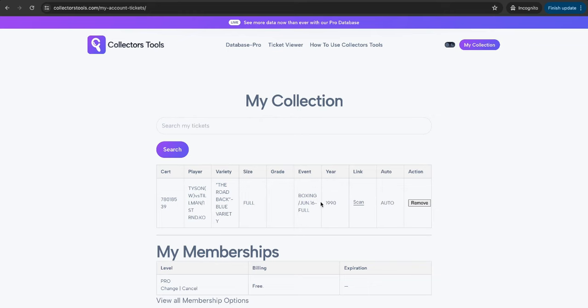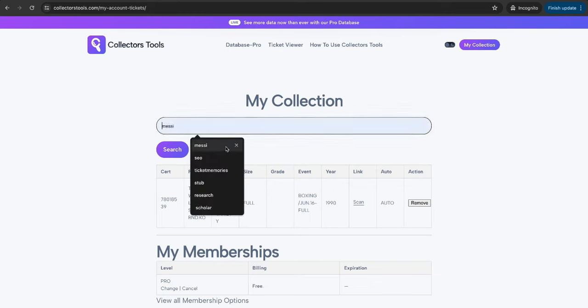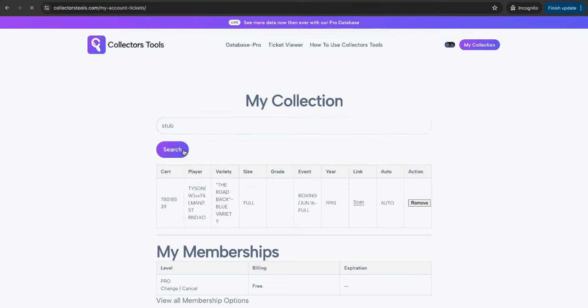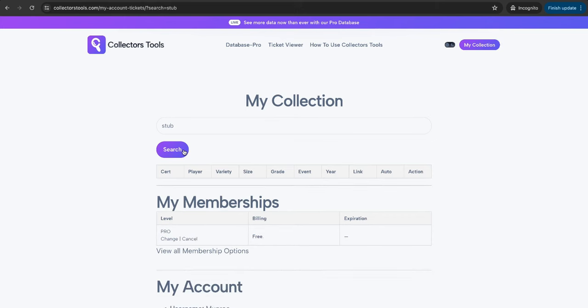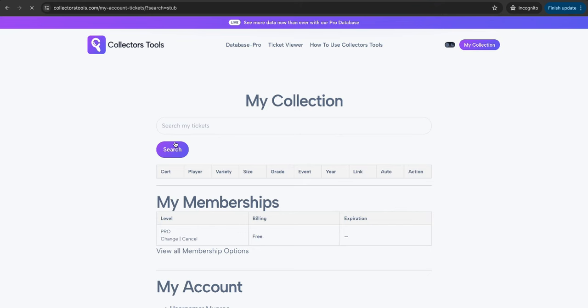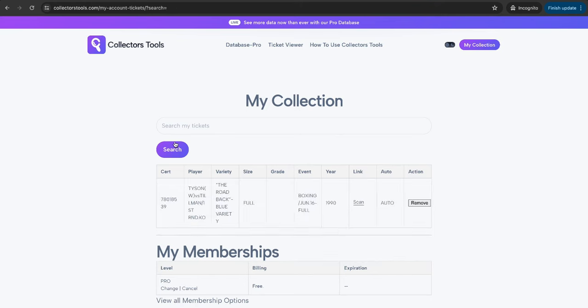And again, if you've got numerous tickets, you can simply just use the search filter to help navigate some of those unique tickets that you've got and pull out certain ones. So there's no stub involved here, so of course no results. It's a fantastic all-in-one tool. There'll be so many more updates as we go through.